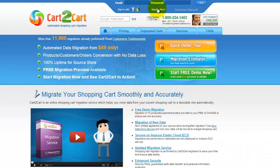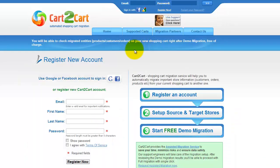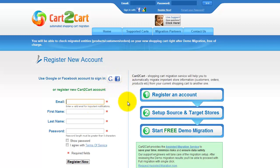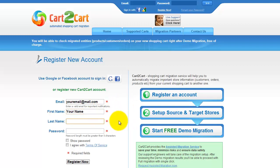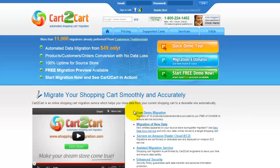To get started with Cart2Cart, all you need to do is sign in with your existing Google or Facebook account. You can also register a new Cart2Cart account, and you'll be on your way to creating your long-awaited store migration. It's completely web-based, so there's no software to install, and you can get started right away.